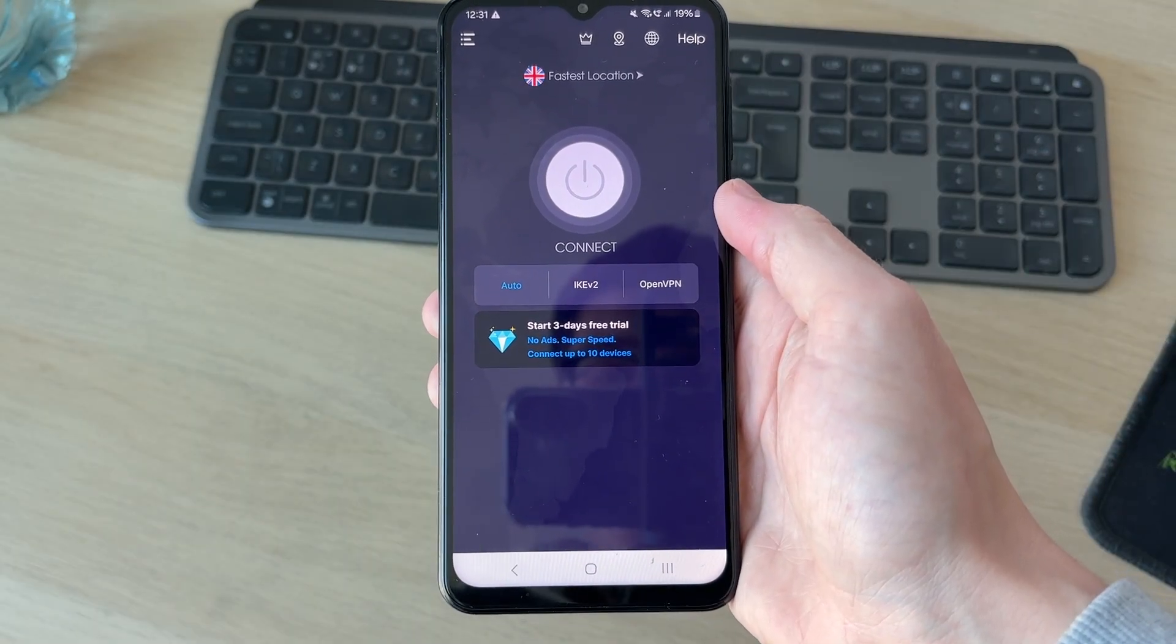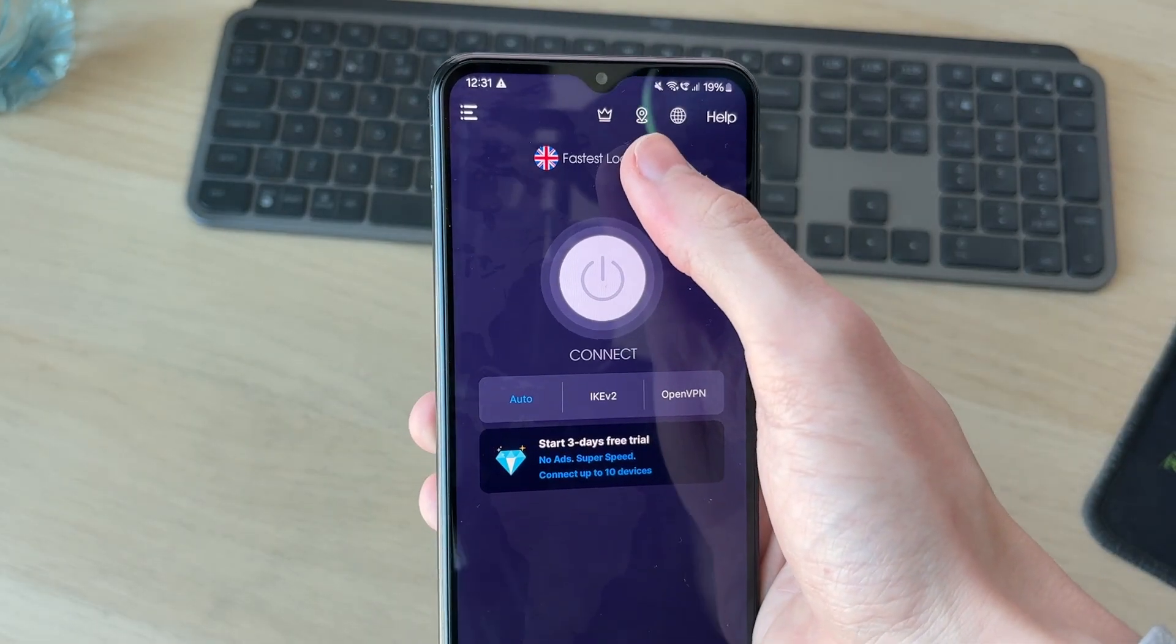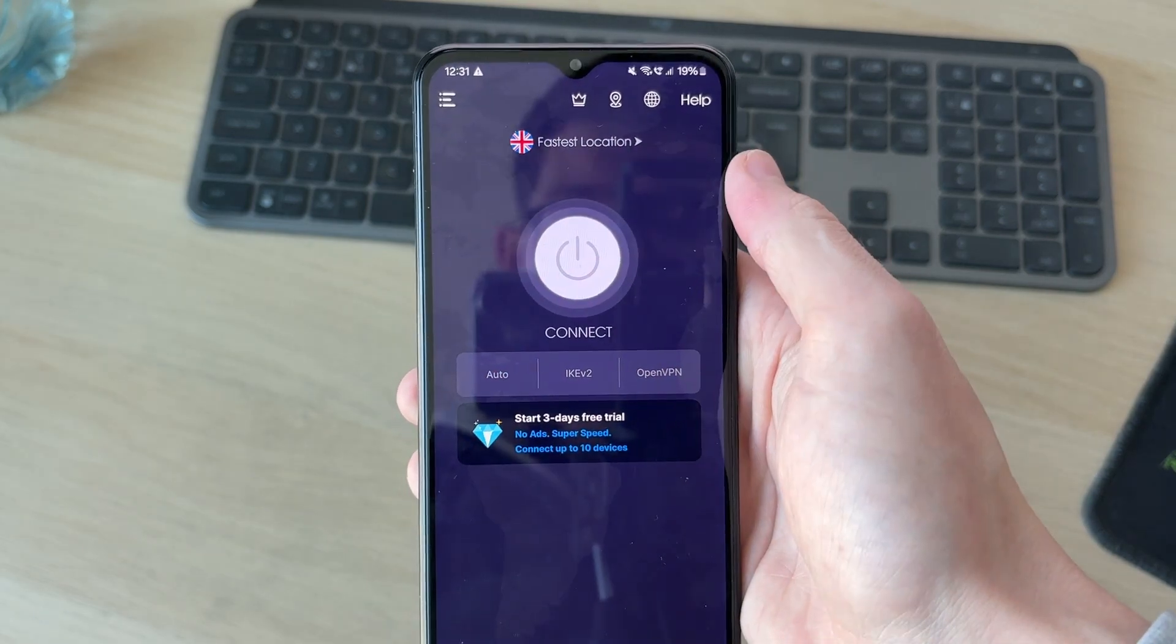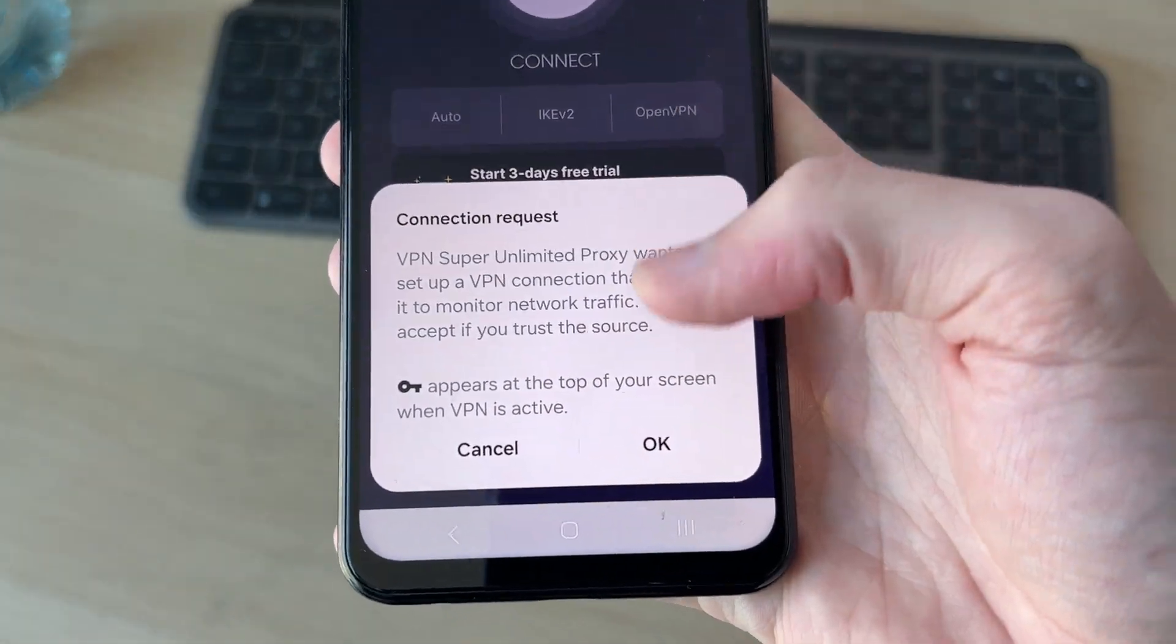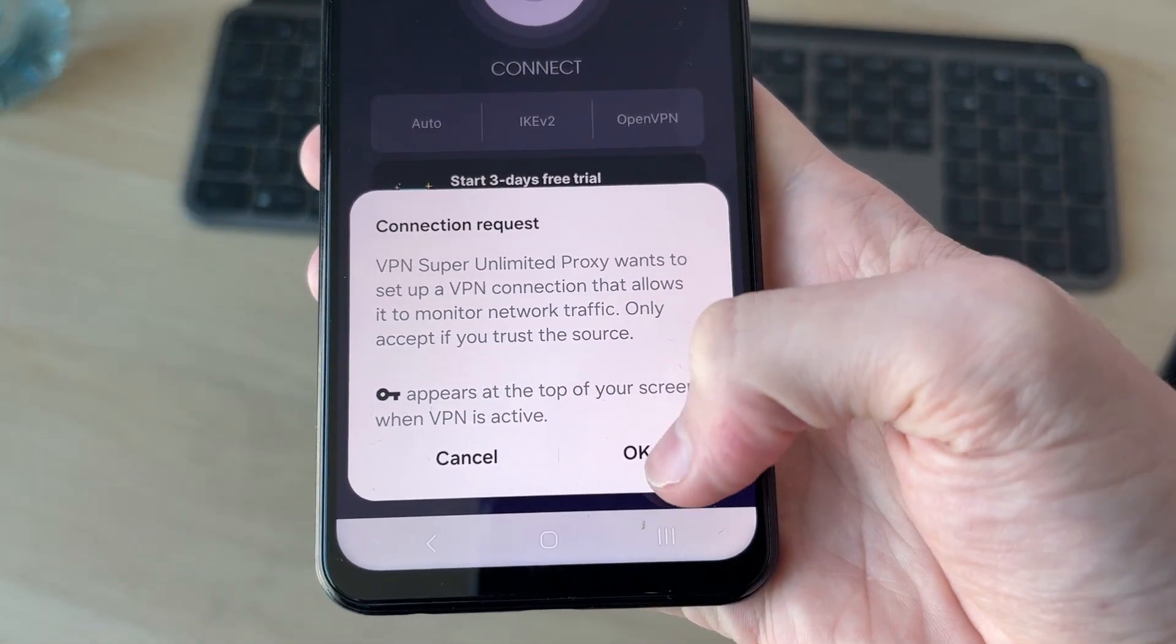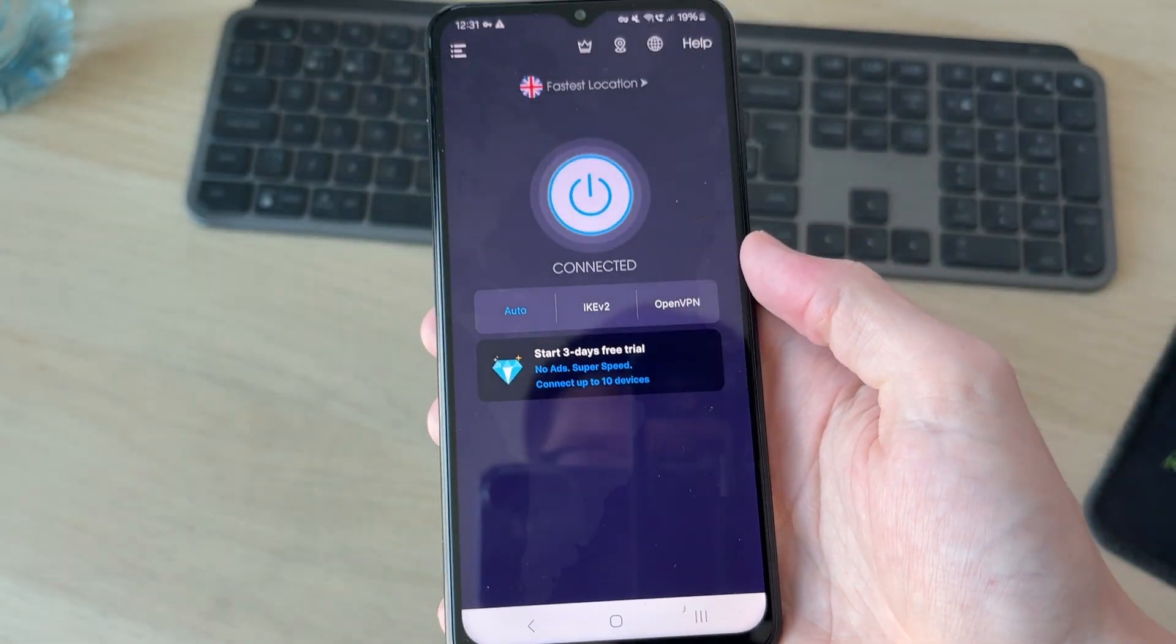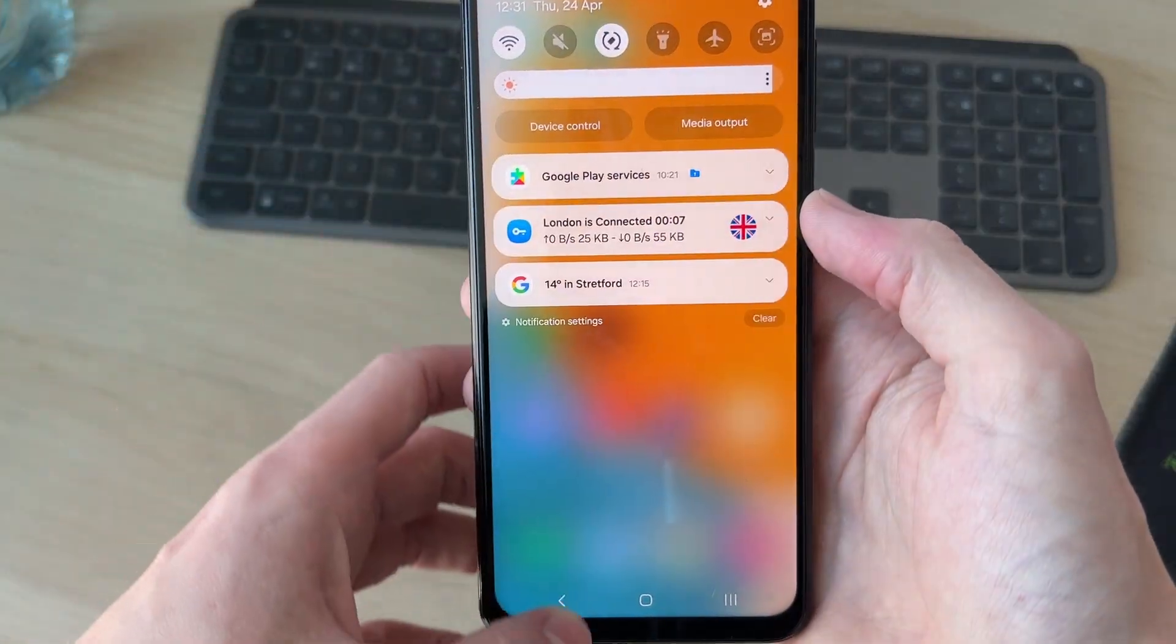But then we can choose the location at the top. I'll use the fastest one. I'll press Connect, and then we need to allow the connection. I'll press OK. That's one way you can set up a VPN.